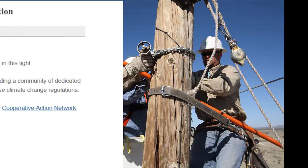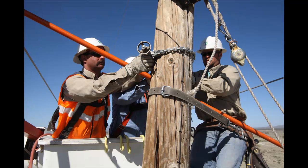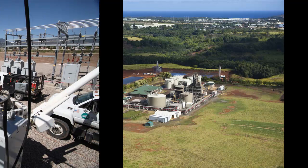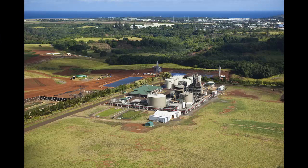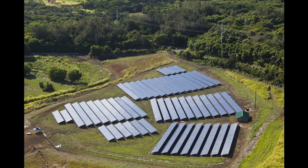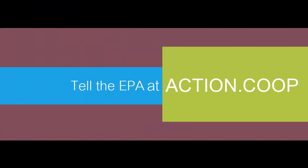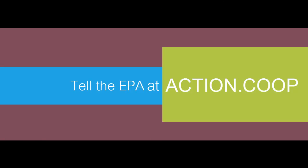Together we can tell the EPA to work with electric co-ops on a common-sense solution that balances energy needs and environmental concerns. So go ahead and visit Action.coop today.